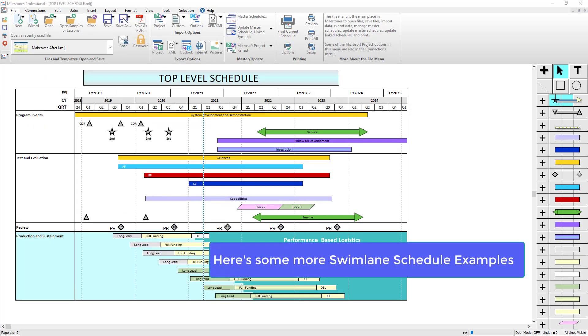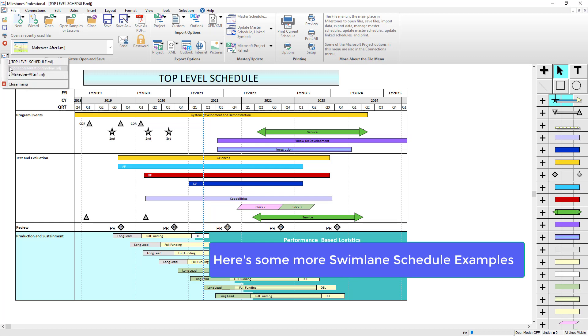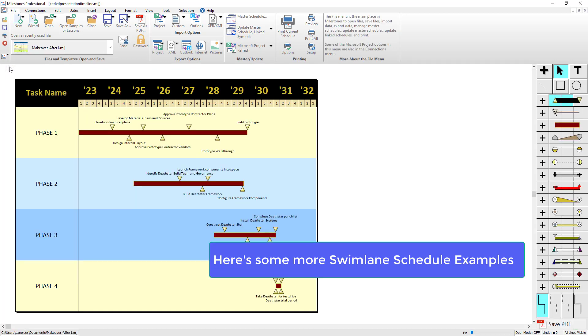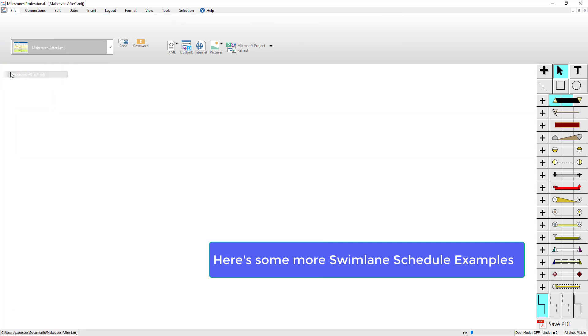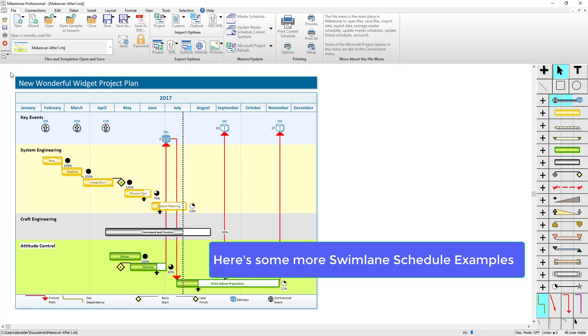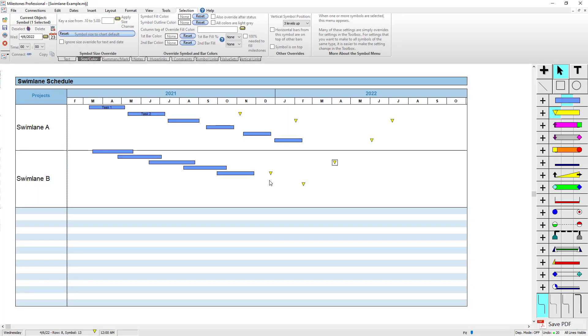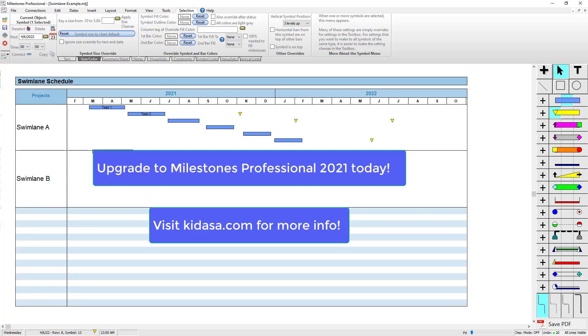Here are some more examples of some other swim lane schedules you could create in Milestones Professional using those skills we just learned. Here's a birds-on-the-wire type swim lane, and here's another swim lane with some bars and some symbols. That's pretty much it for swim lanes.